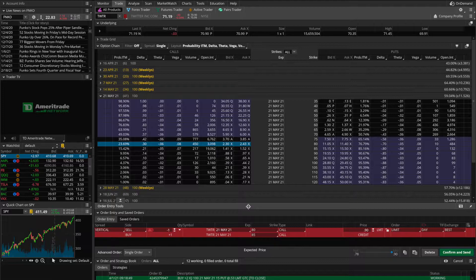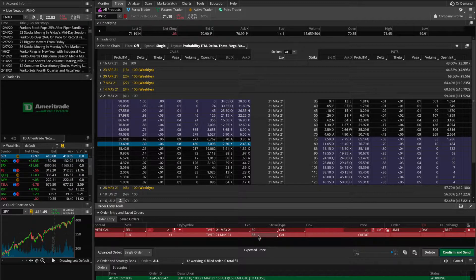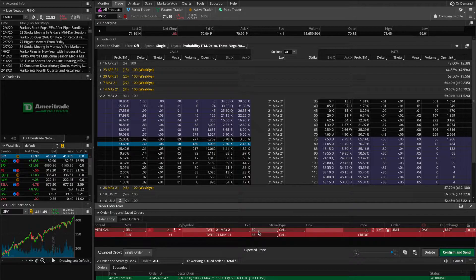There is a fourth scenario, though very unlikely: Twitter blows through both strikes, but my short 80 strike call does not get assigned. If that happens, it just leaves my 85 strike long call — and my broker would automatically exercise this option because it's in the money. Come Monday, I'd see I'm actually long 100 shares of Twitter stock. The same kinds of situations would play out as with being short 100 shares.